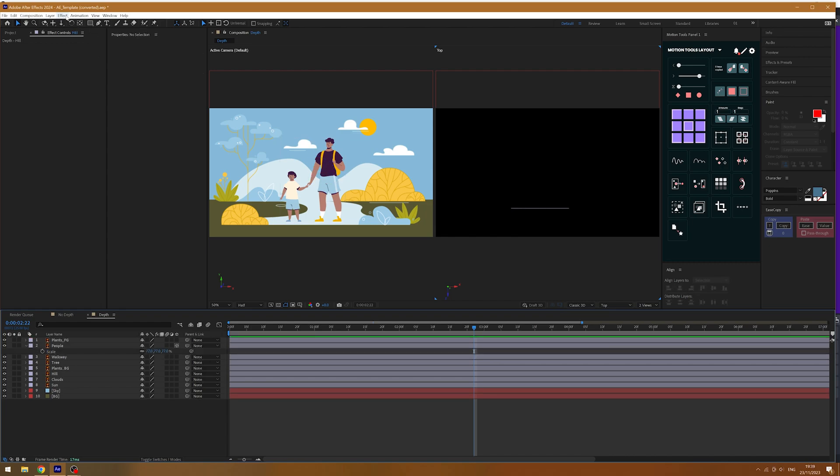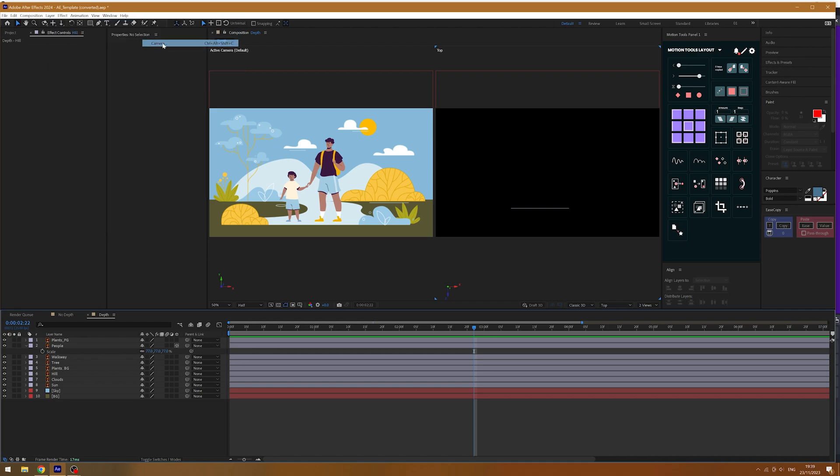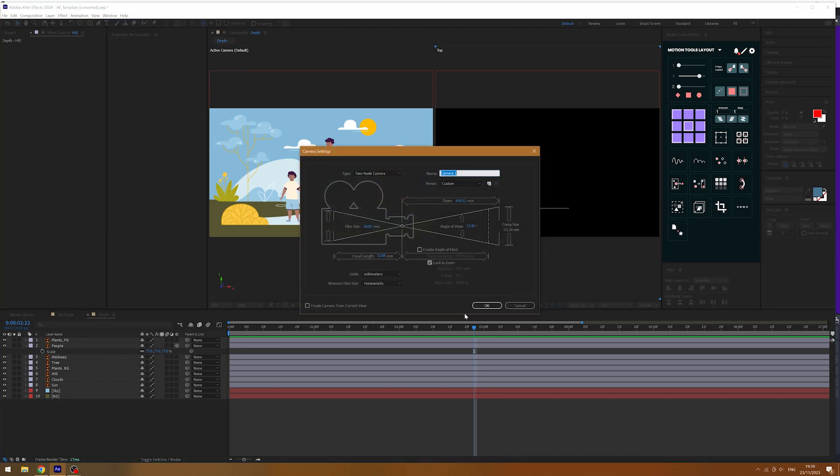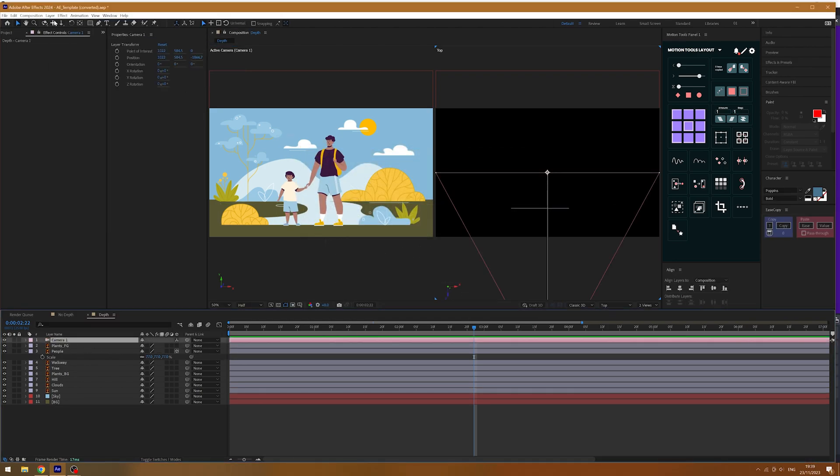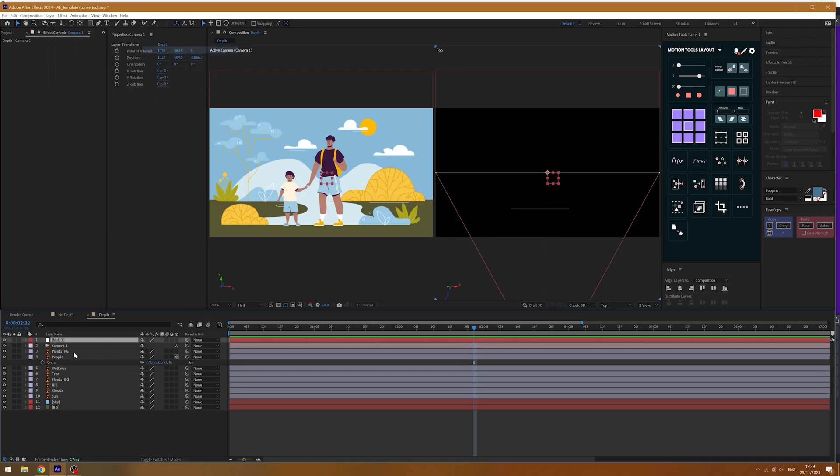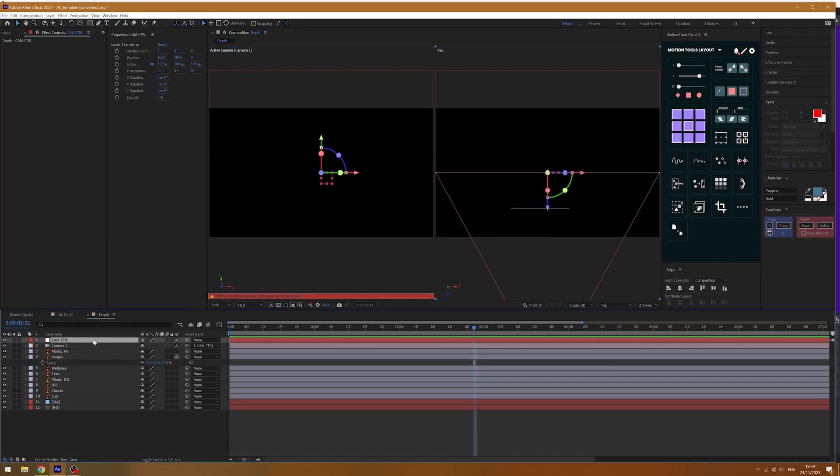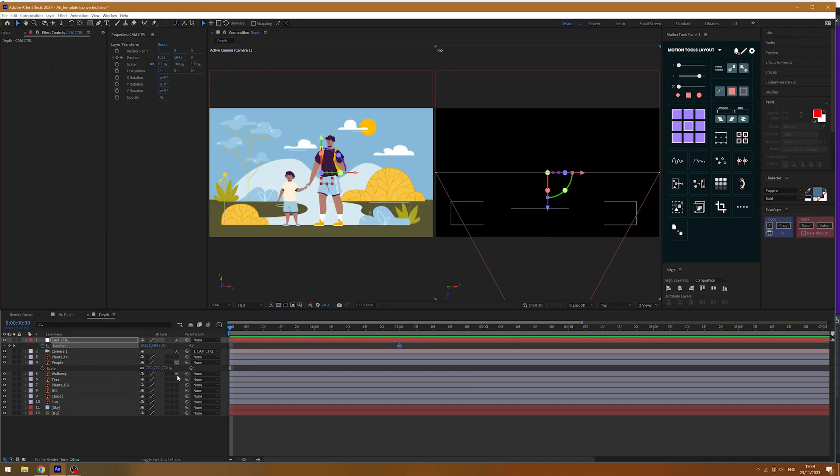Now, I like to link my camera controls to a null as this makes it easier to control. So, I'll make a null and then make it a 3D layer and parent my camera to it. I'll then switch on 3D for the rest of my layers as well.